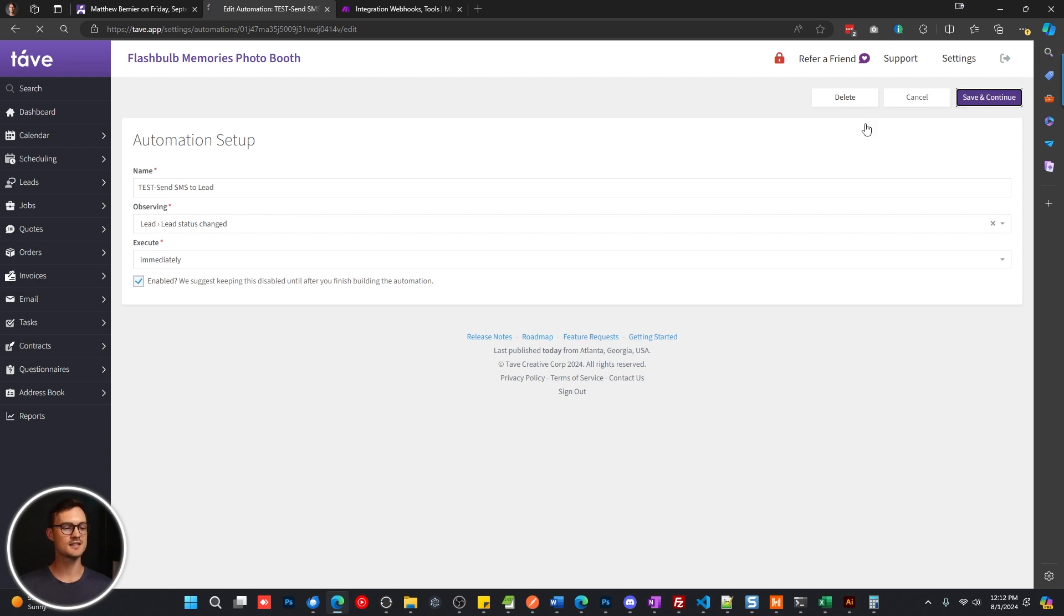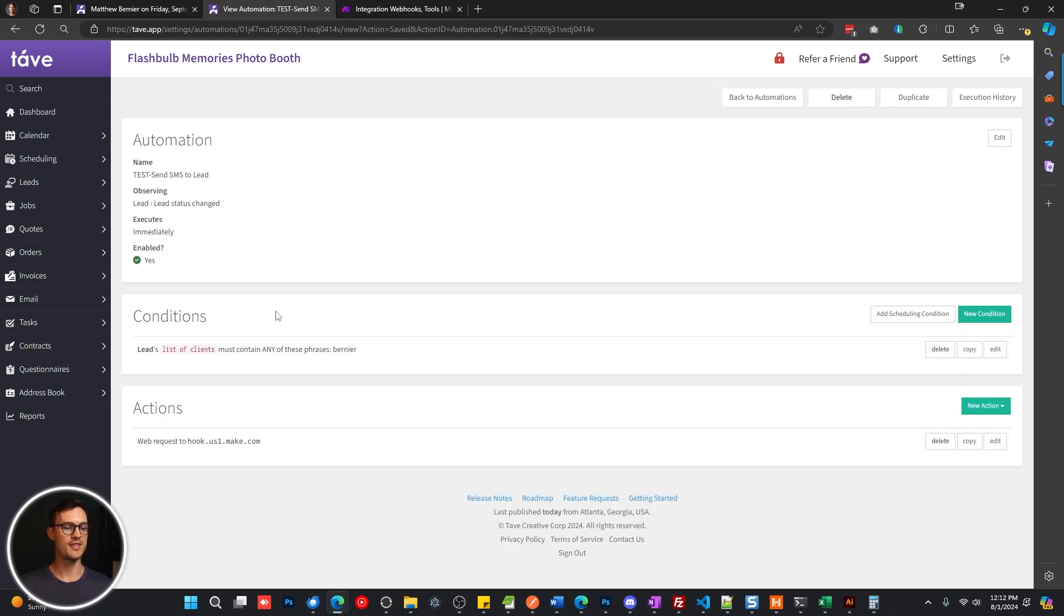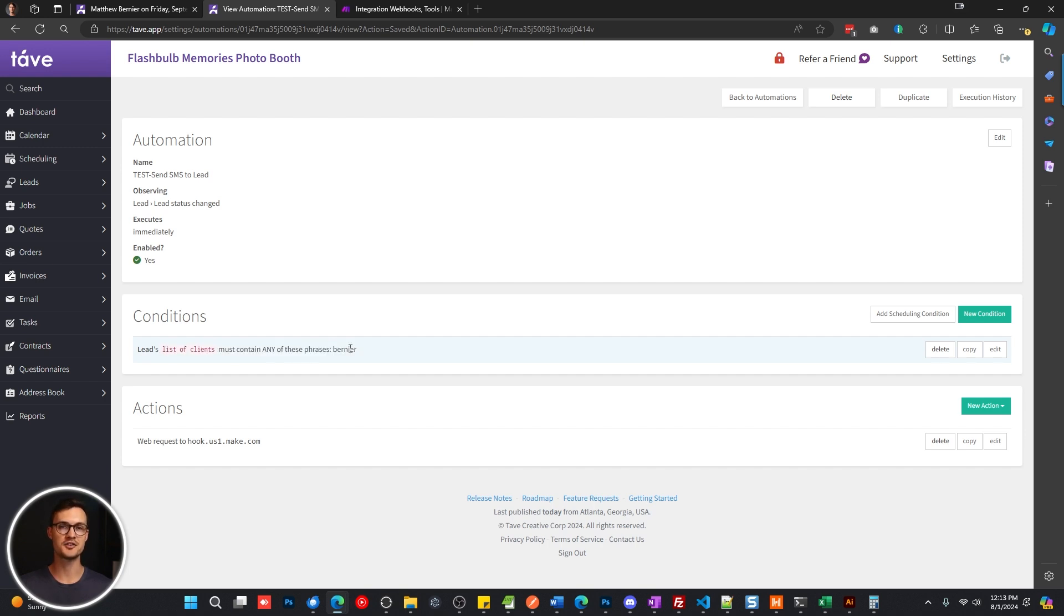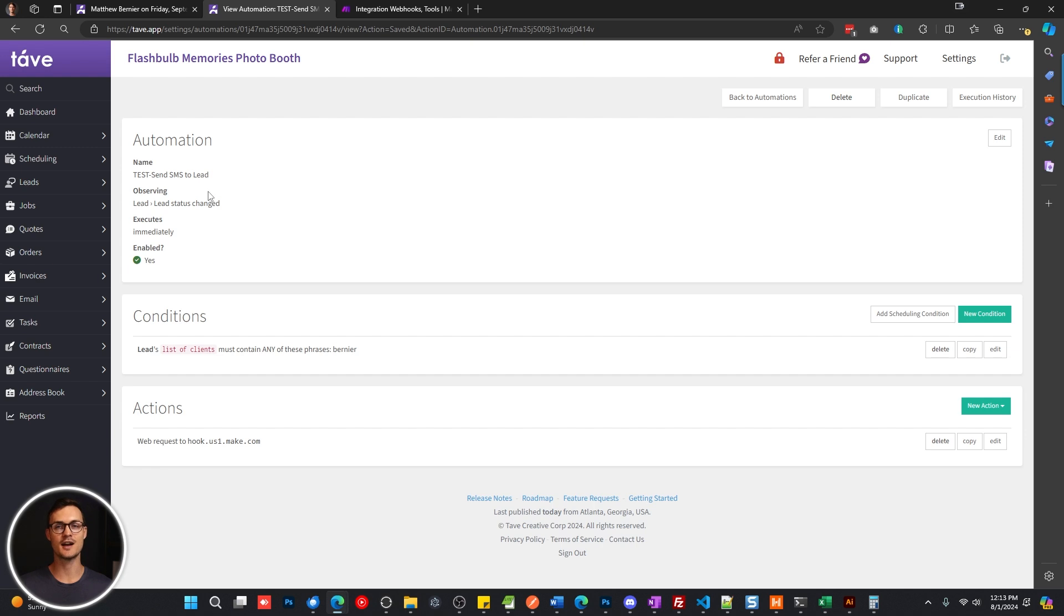I'm going to click save and continue. And then down here in the conditions, I've just set up a condition so that it has to match my last name. And that's just for the demo purposes here. So that if I get leads that are changing their status, they're not going to get these test text messages while I'm building out the automation, but I can still test it.